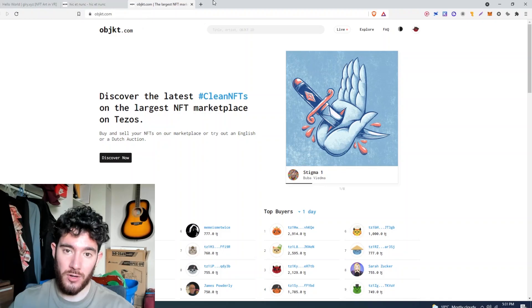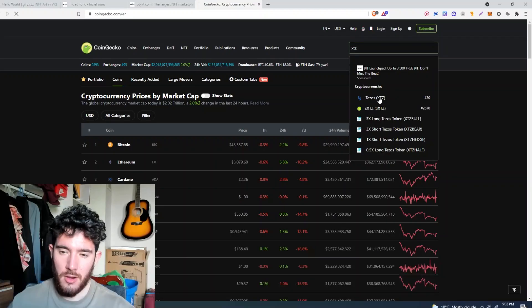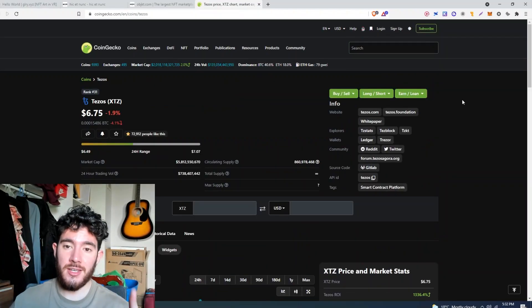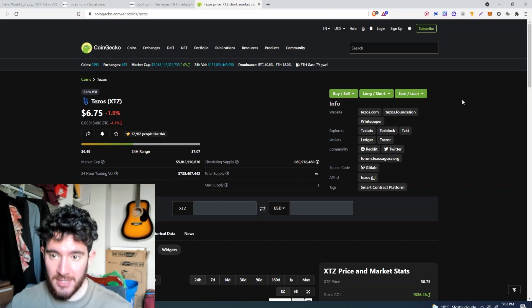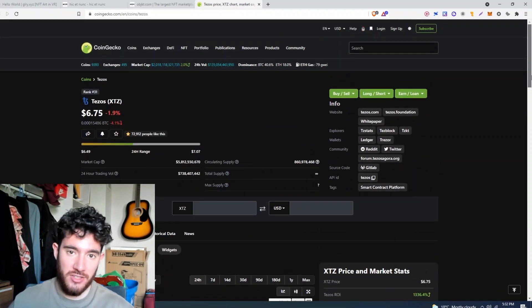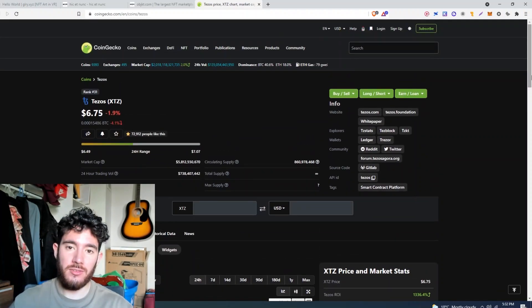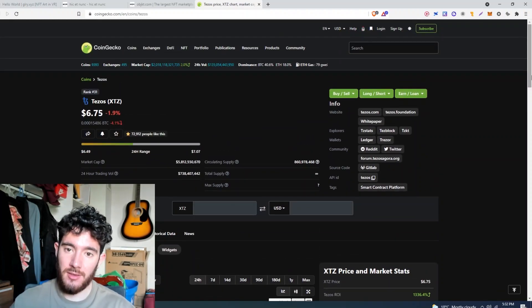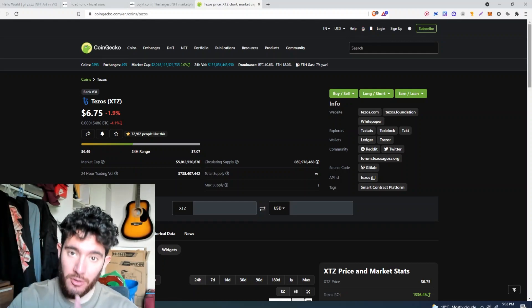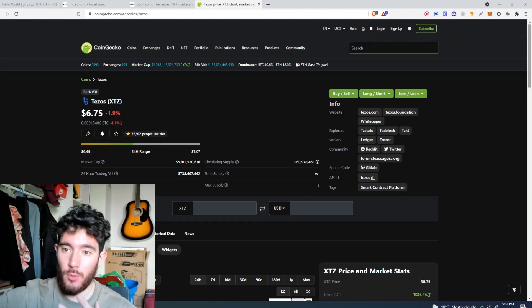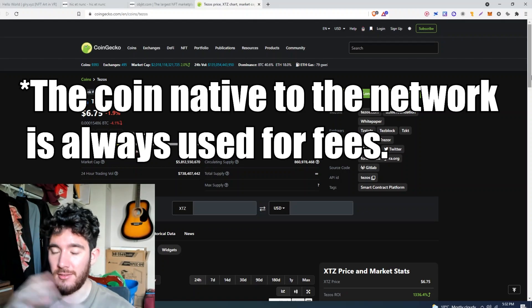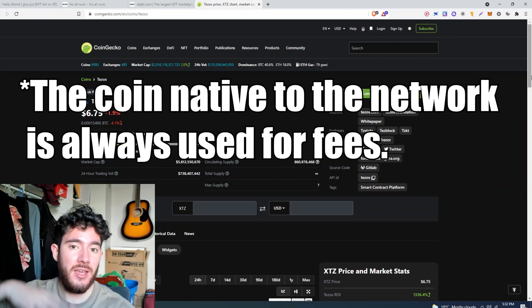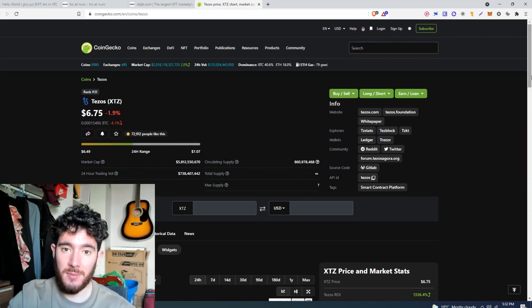Okay, so the very first thing you're going to need, like any other web3 blockchain cryptocurrency app that we interact with, is number one, you're going to need the native cryptocurrency to pay for the network fees. The same way you do stuff on Ethereum, you have to pay in Ethereum. It's the same thing with Tezos.